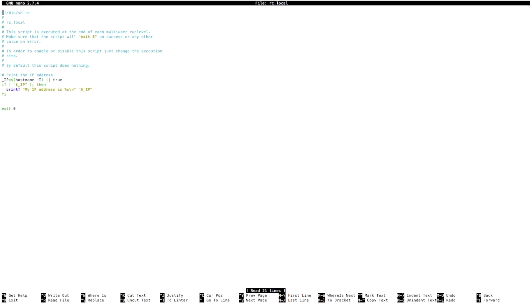That's going to bring us up to this file here. Now just before exit zero, we're going to enter a bit of information.